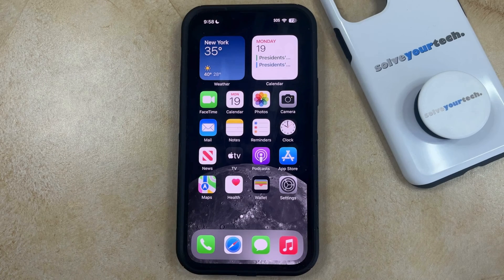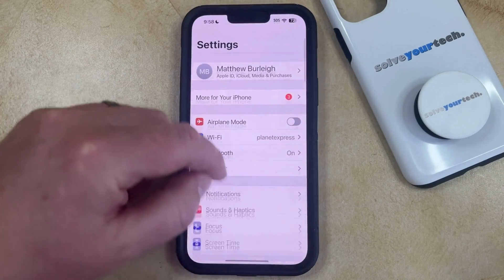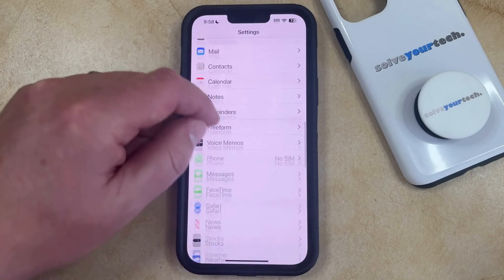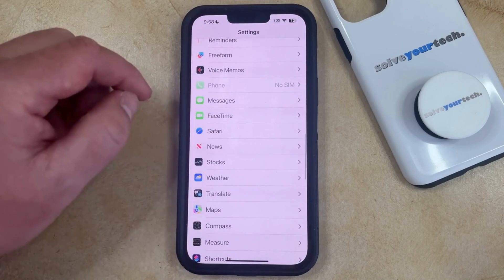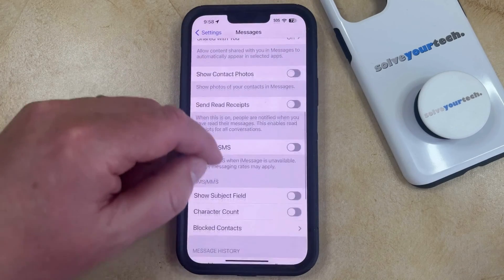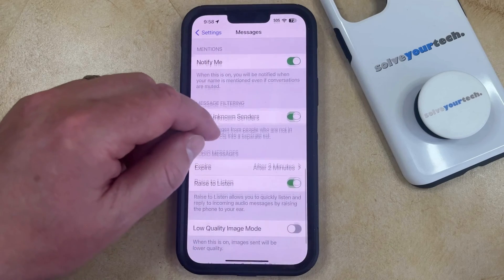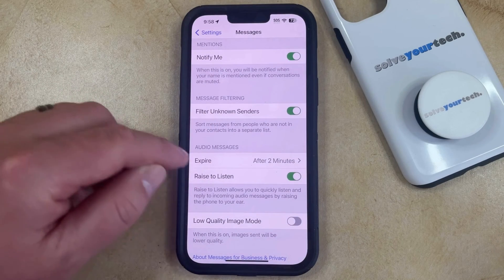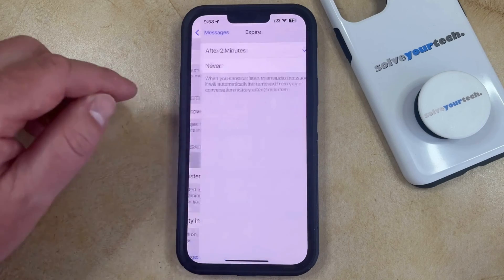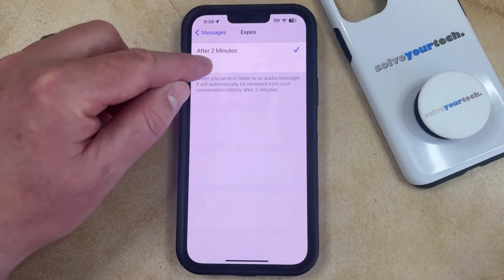You can change the setting by opening the Settings app. You can then scroll down and select the Messages option from this menu. And then you're going to scroll down again until you find the Audio Messages section. And then you're going to tap on the Expire button. Now you're just going to choose the Never option from this menu.